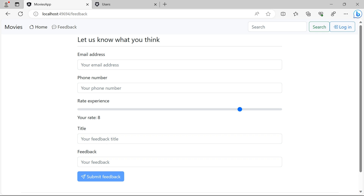We are going to talk about AuthGuard, which is a service that controls access to specific routes based on the user's authentication status. If a user is authenticated, we are going to allow them to access the page. If the user is not authenticated, we are going to redirect them to a different route — typically a login page, but in our case since we are using a login pop-up, we are going to redirect them to a 'not authorized' page.